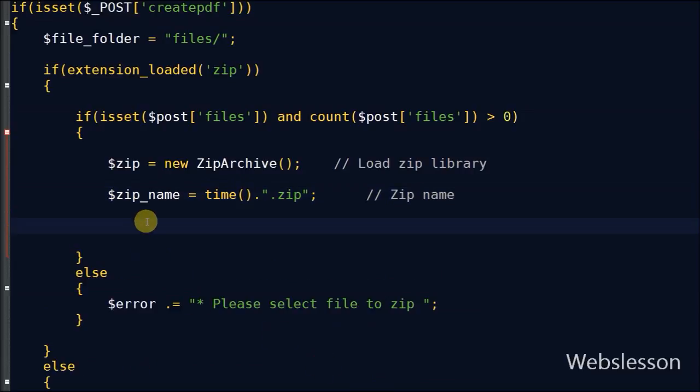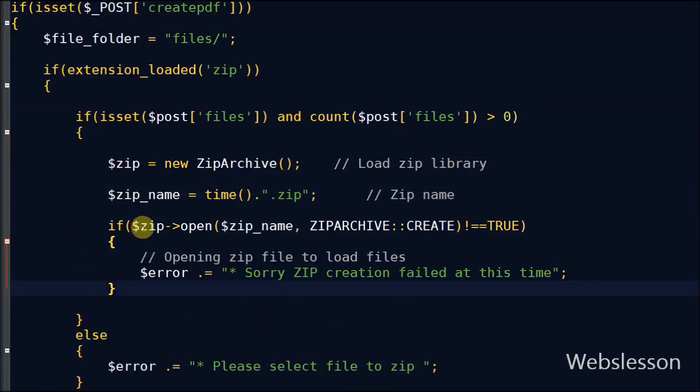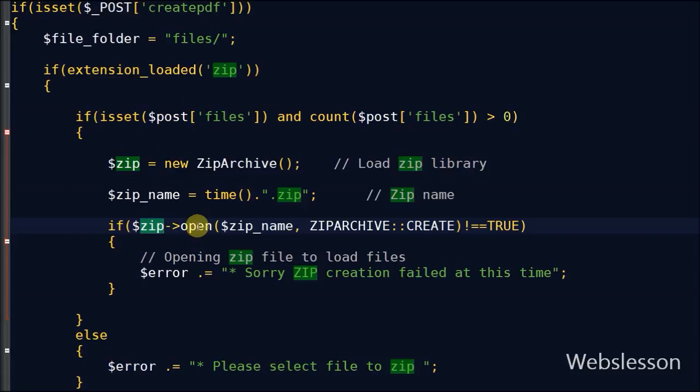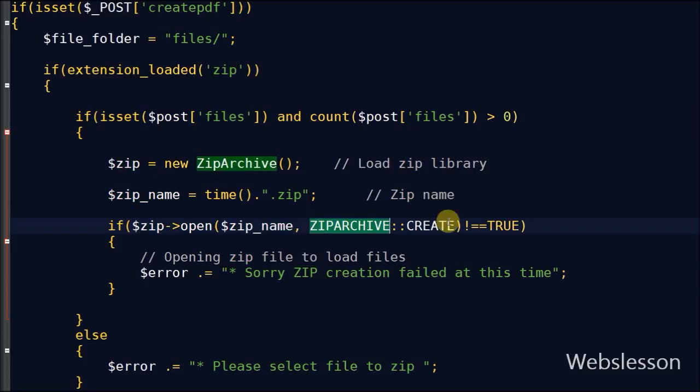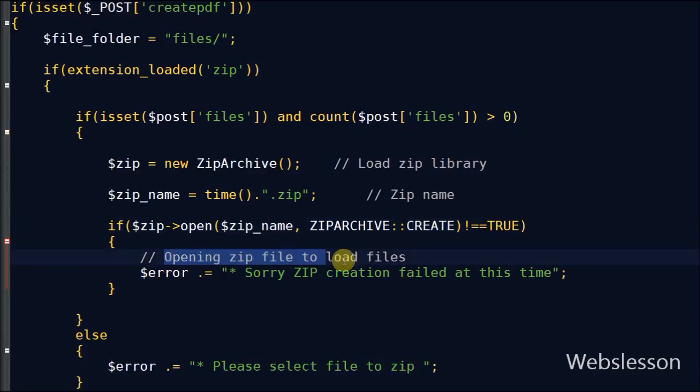Friends, with the help of this code we can check if there is any error while creating the zip file. If there is an error, it will produce an error like 'sorry zip creation failed at this time.'